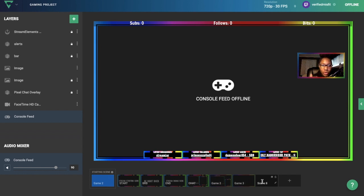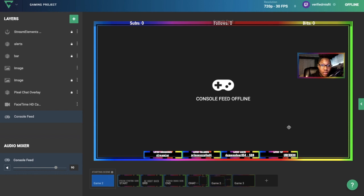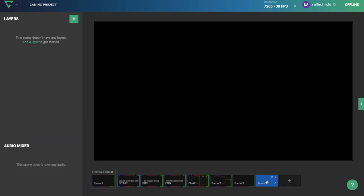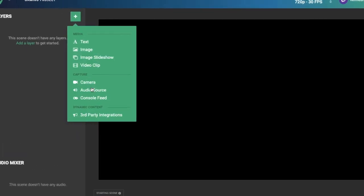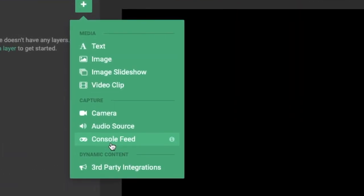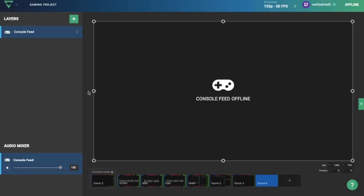To add a new scene, click on this plus sign. It'll bring you to this blank screen. Go over to the green plus sign, click on it, and click on Console Feed. Console feed is your gameplay. When you're live, you'll see the game you're playing right inside the console feed box, but because I'm offline you can't see it right now.